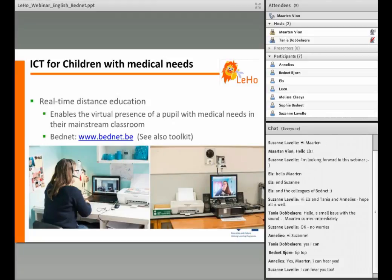Bednet is a Flemish non-profit organization which offers its service and equipment free of charge to participating schools and to the ill students. The system has two sets. One set for the student at home or in the hospital, and the other one in the classroom. The set for the student contains a laptop with a webcam and Bednet software, plus a printer-scanner for exercise sheets that the student can fill in and send back.